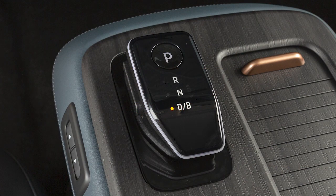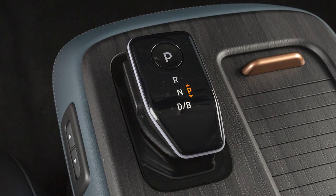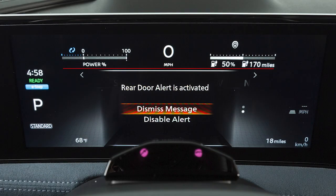After the vehicle is driven and placed into park, the same message will be displayed again.